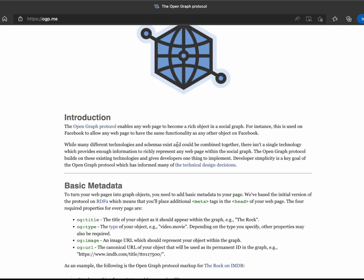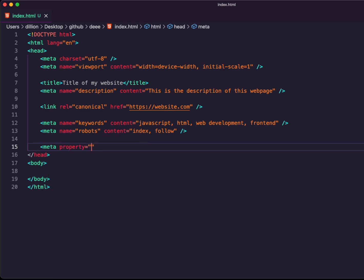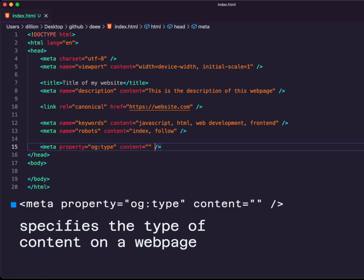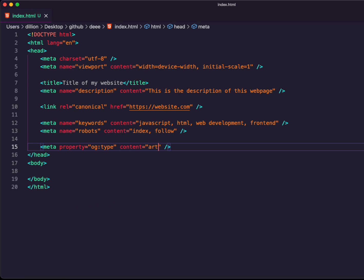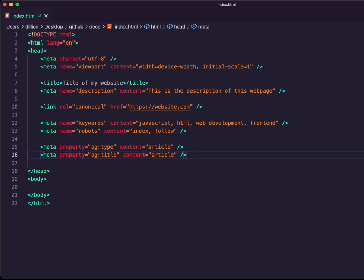For Open Graph tags, we use the property attribute with the 'og:' prefix. The first OG tag is og:type, which specifies the type of content on a web page — it can be a video, a song, a book, or if we're writing an article, we can specify 'article'. The next OG property is og:title, similar to the title of your website. On platforms like LinkedIn and Google, it will show this title when the link is searched.